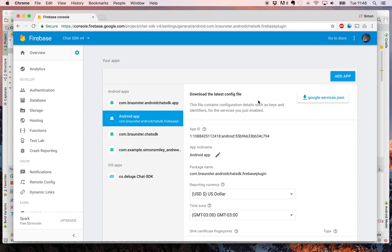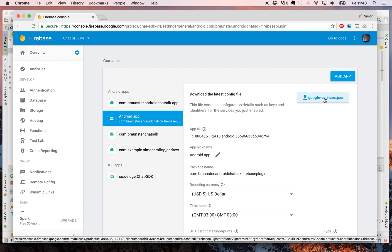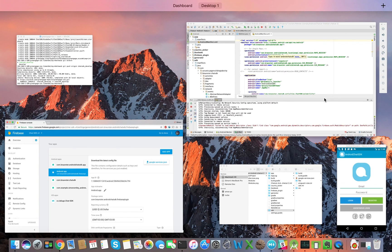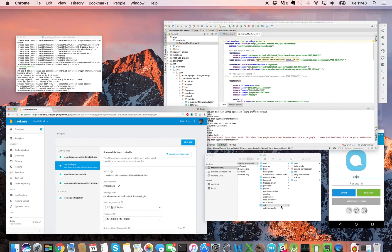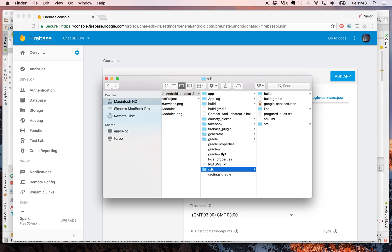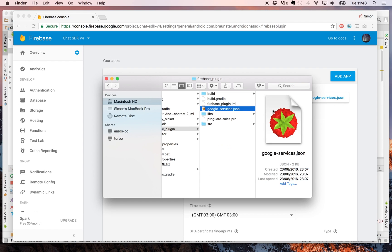Once it's been created, once again download the Google services JSON file. Now, when you come back to your project structure, you need to copy that into the Firebase plugin folder. You can see once again we have another Google services JSON.